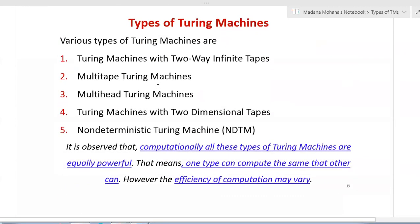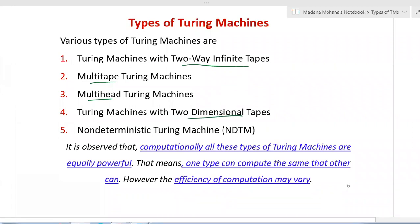Now let us see the first category - types of Turing machines. Majorly, the various types of Turing machines are: first, Turing machine with two-way infinite tape; second, multi-tape Turing machine; third, multi-head Turing machine; fourth, Turing machine with two-dimensional tape; and fifth, non-deterministic Turing machine. The base model is the same as our basic Turing machine with some modifications and enhancements giving various types.